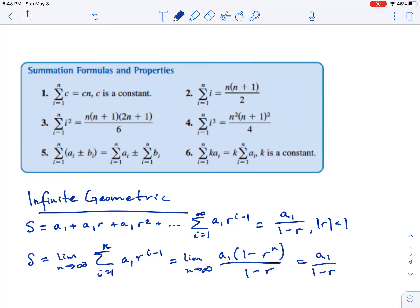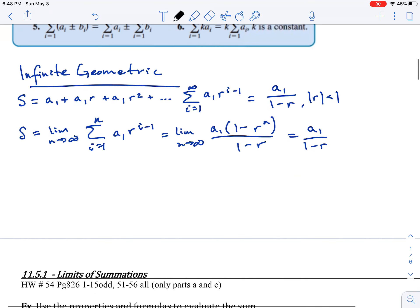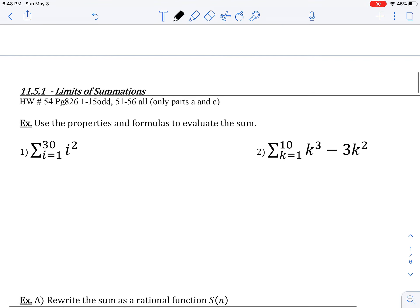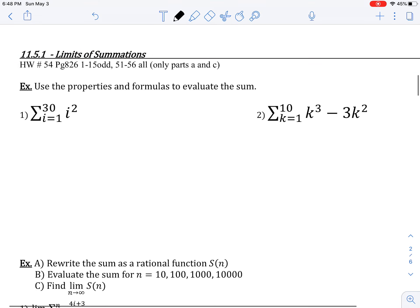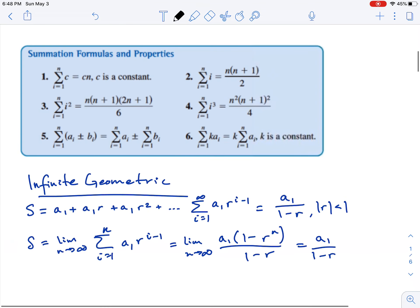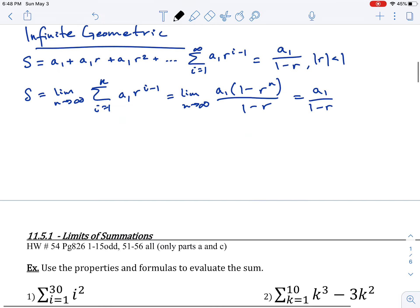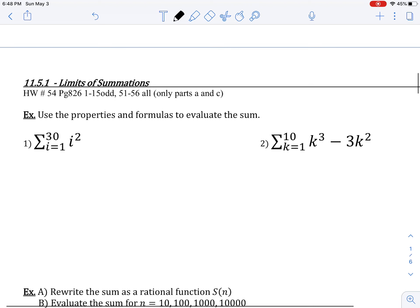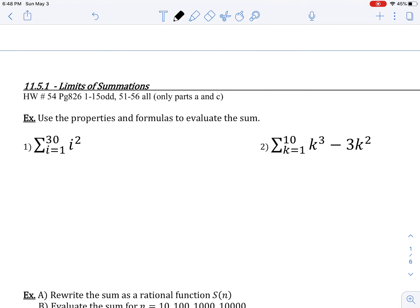I'm going to model one problem and then give you an opportunity to try another on your own. For our first example, we have an expression in sigma notation. Ask yourself which of the properties you'd want to use. Looking at our list, we want to use the formula involving i squared.